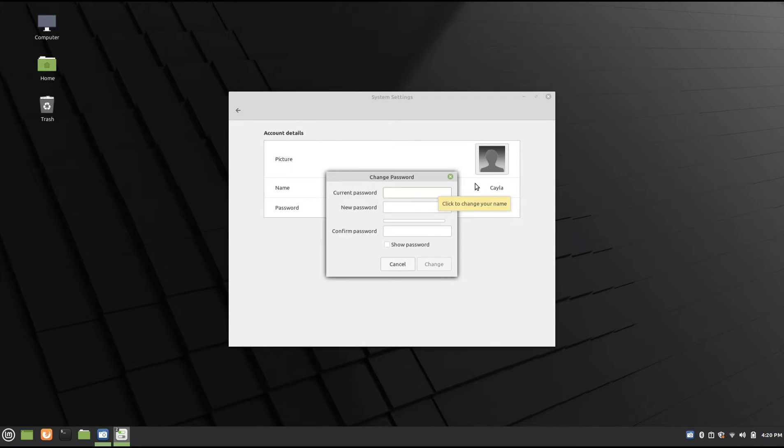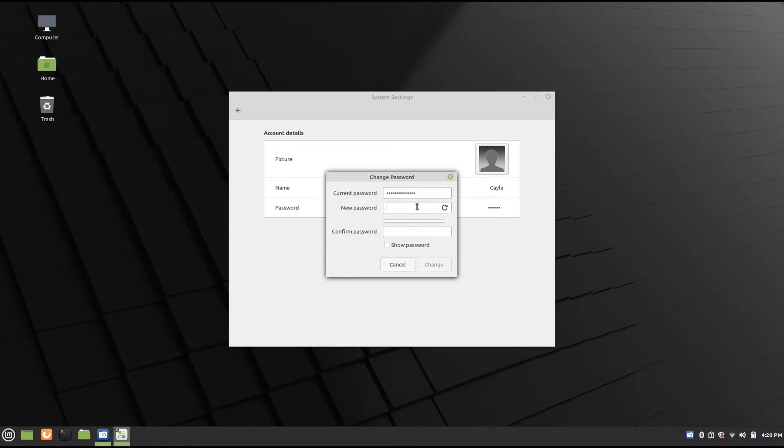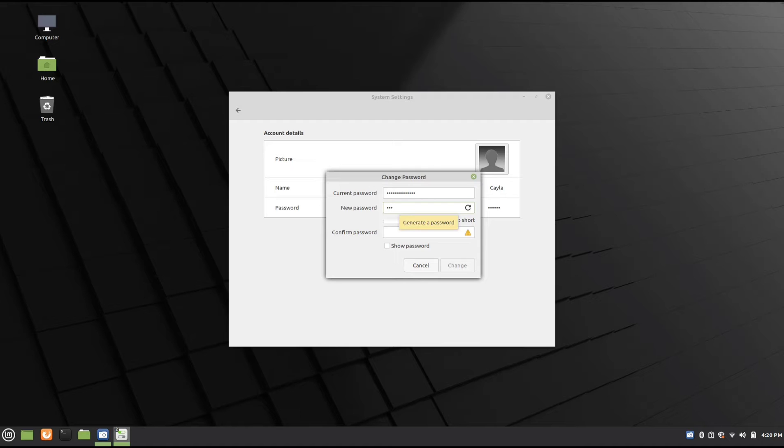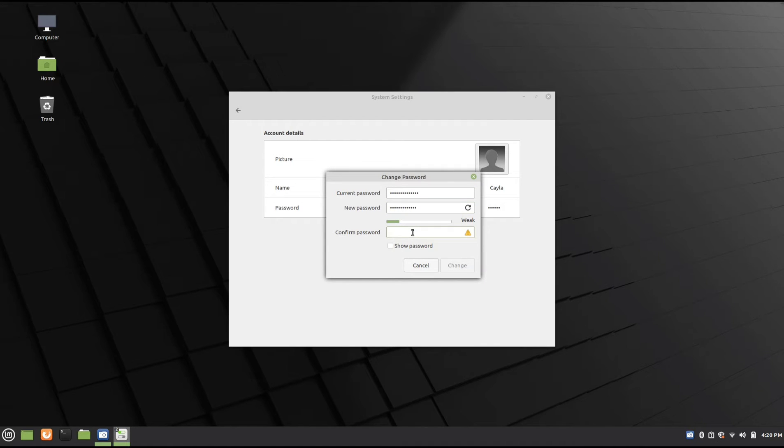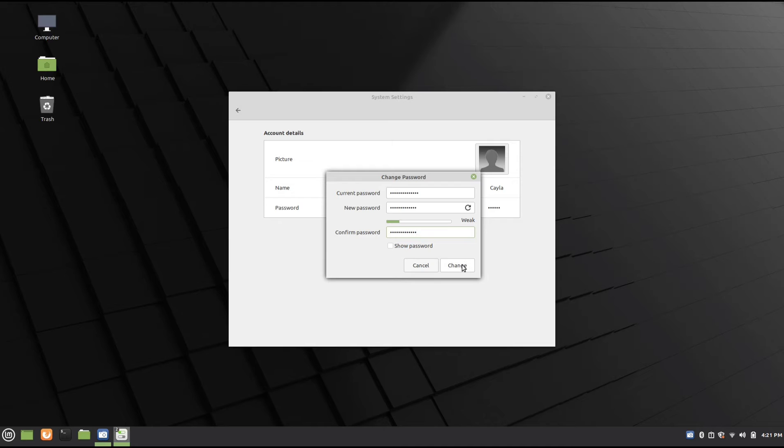Now type your current password. Type a new password. Confirm password. And then click on Change.